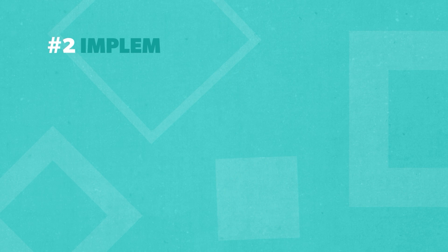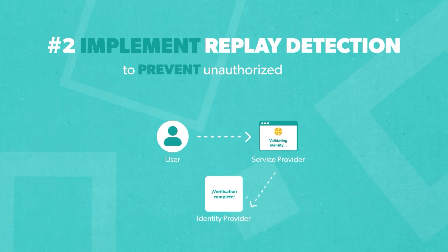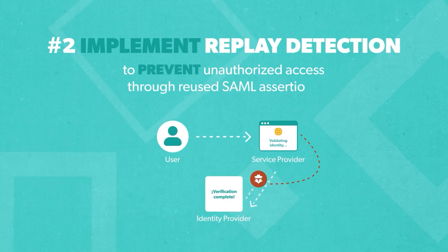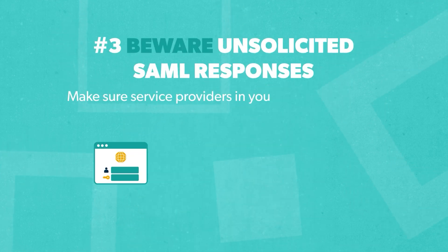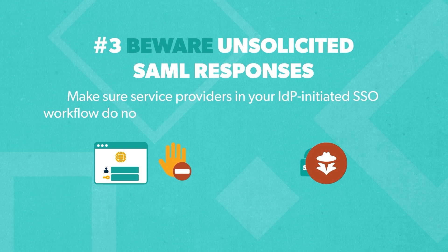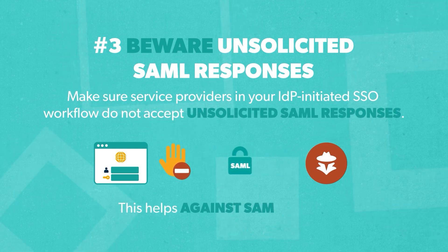Second, implement replay detection to prevent unauthorized access through reused SAML assertions. Lastly, make sure that service providers in your IDP-initiated SSO workflow do not accept unsolicited SAML responses. This helps against SAML theft.